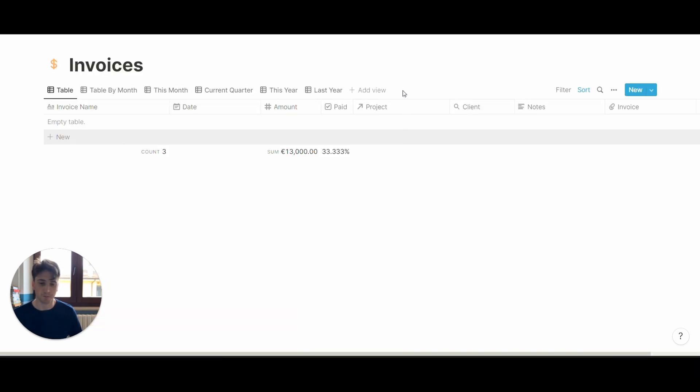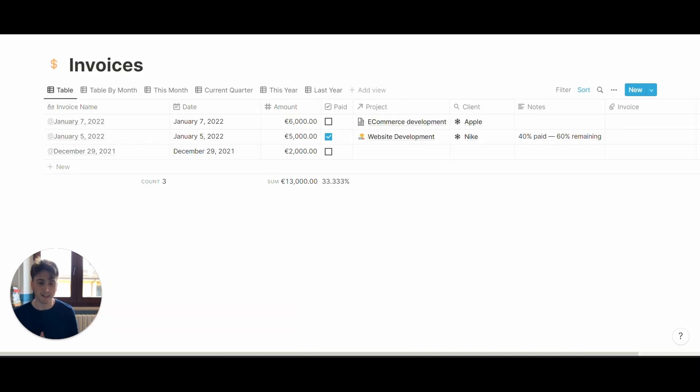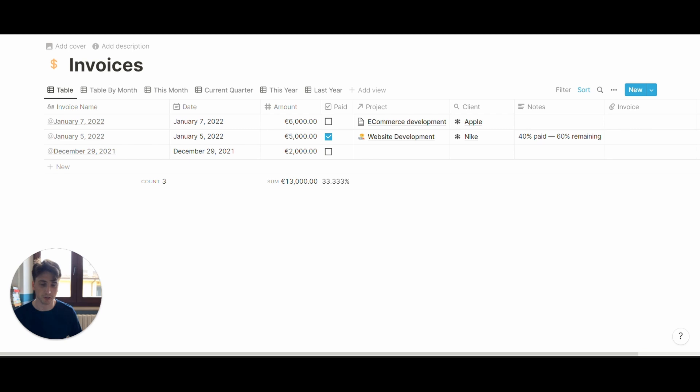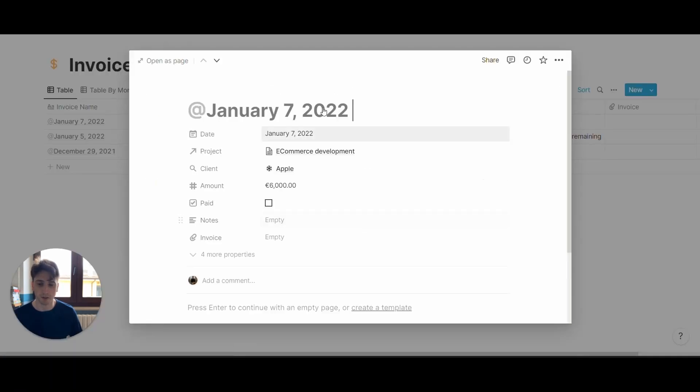In the invoices database, you can add any invoice that you provide to your clients and link it back to a project or to a client. In this example, whenever there is a new invoice, you can add the date as the primary data in this database.